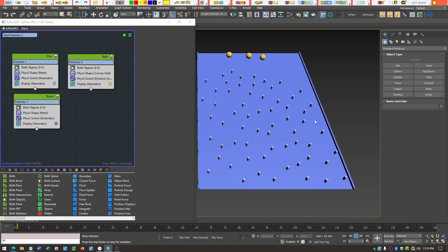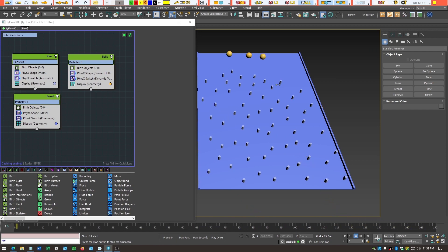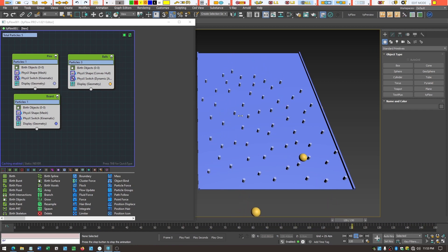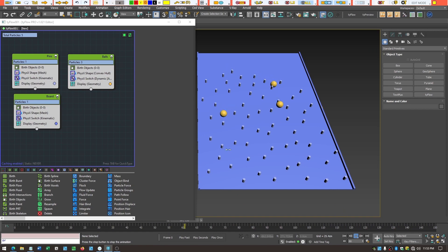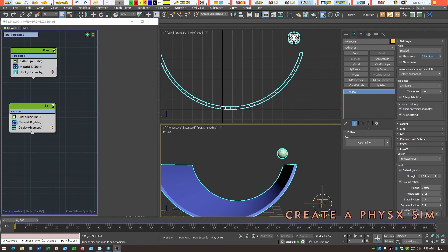The reason for having three separate events was so I can control restitution, dynamic friction, and static friction separately for the pins, the board, and the balls. This changes how much bounce the balls have and how much the ball rotates when it touches the board versus the pins. By separating them into separate events, I get full control over the animation.